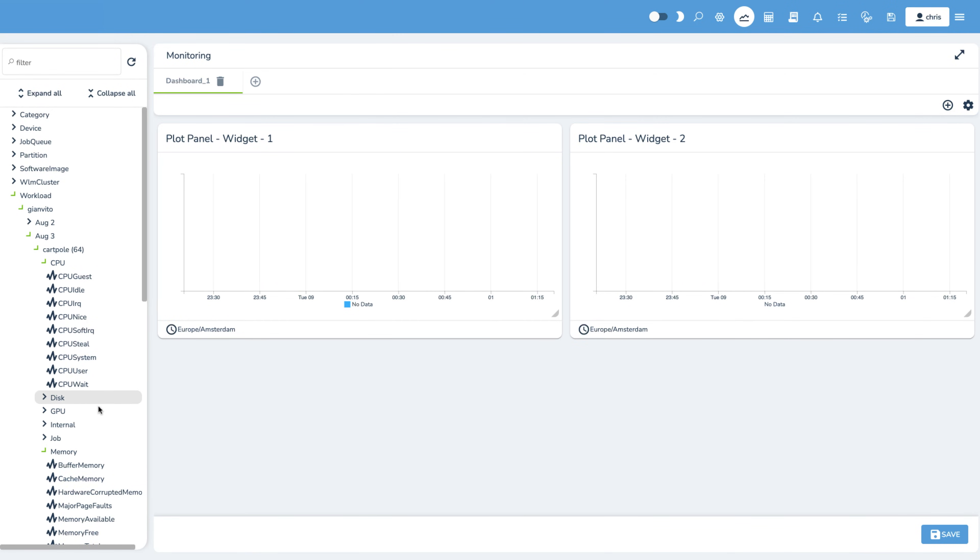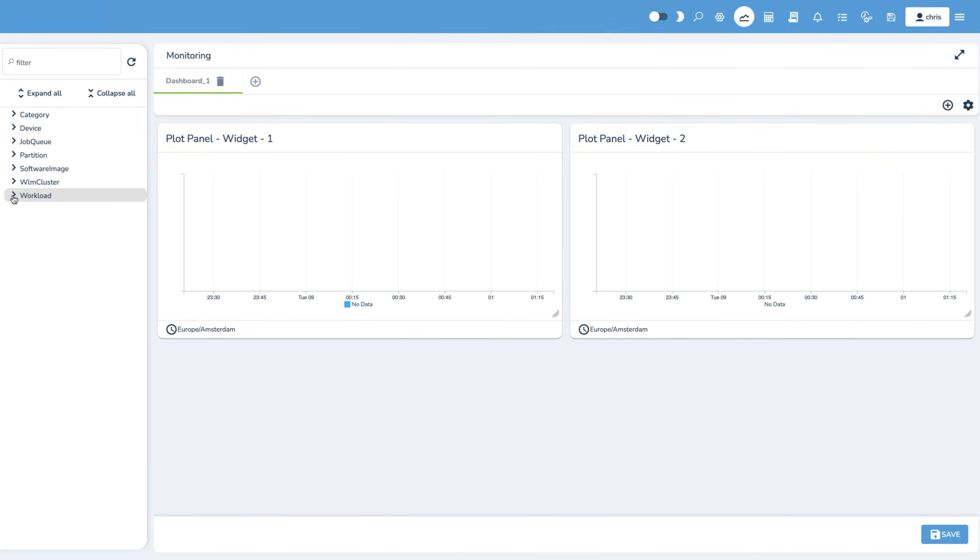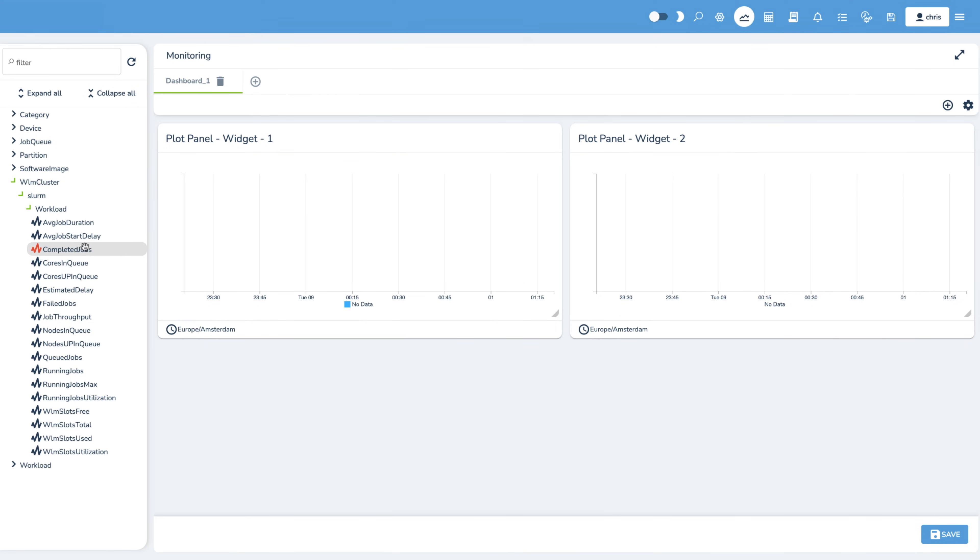Here, we're creating a custom dashboard for a Slurm cluster that lets us plot any of hundreds of metrics and get a real-time view of the data. Available metrics are shown in the panel on the left, and we can simply drag and drop them onto the widgets.